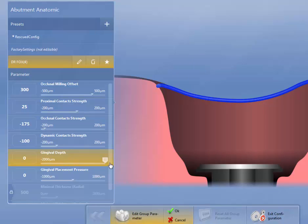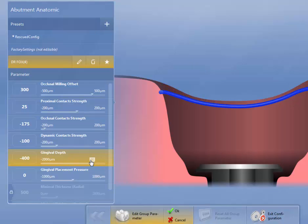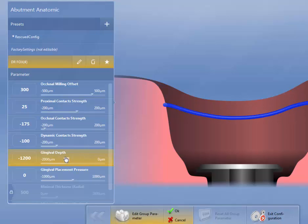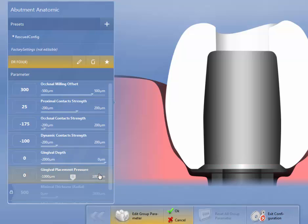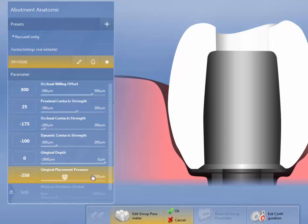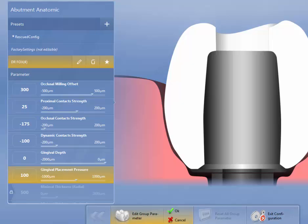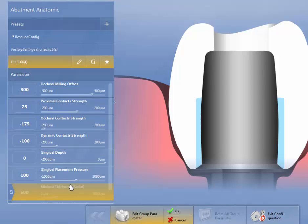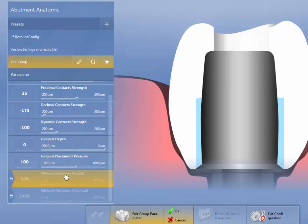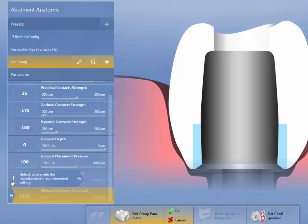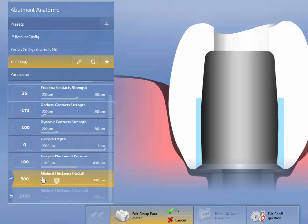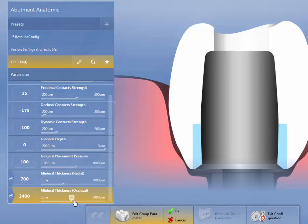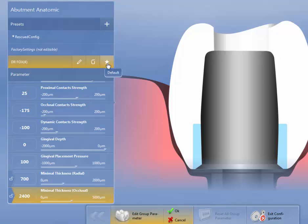Gingival depth is how far below the gingival tissues do I want this to go. And this is when we go to split these at a later time. You'll see that. I normally leave mine at zero. Gingival placement pressure, how much pressure do we want on gingival tissues? And I personally put in 100. And this just helps prevent food from getting trapped. Minimal thickness for radial and minimal thickness occlusal, you can see it's got a lock. So I'm going to unlock this to override it. Minimal thickness radial. Minimal thickness occlusal, 500 is the optimum. So I'm going to go about 600, 700. And then minimal thickness occlusal, manufacturer's default is 2400. So this is what's recommended by Ivaclar. I'm going to then hit the default button, and then hit OK.